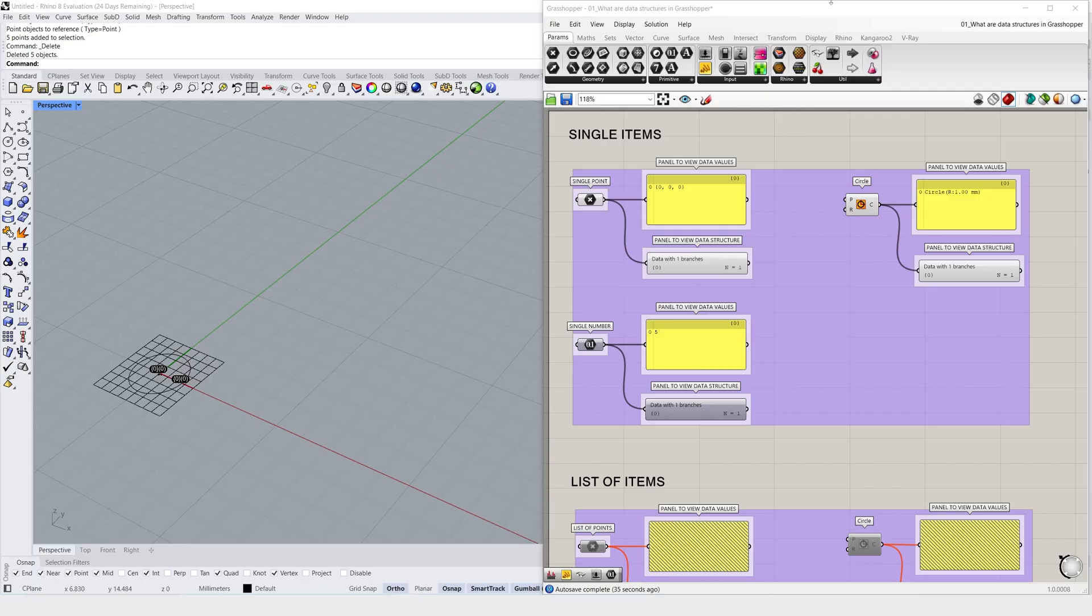Grasshopper has three distinct types of data structures. There's single items, which are singular pieces of data on a singular branch inside Grasshopper, and these could be any data type, ranging from numbers to points to meshes.